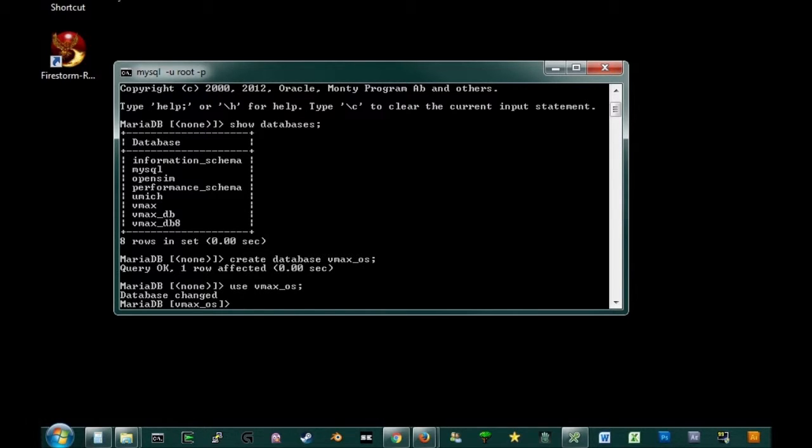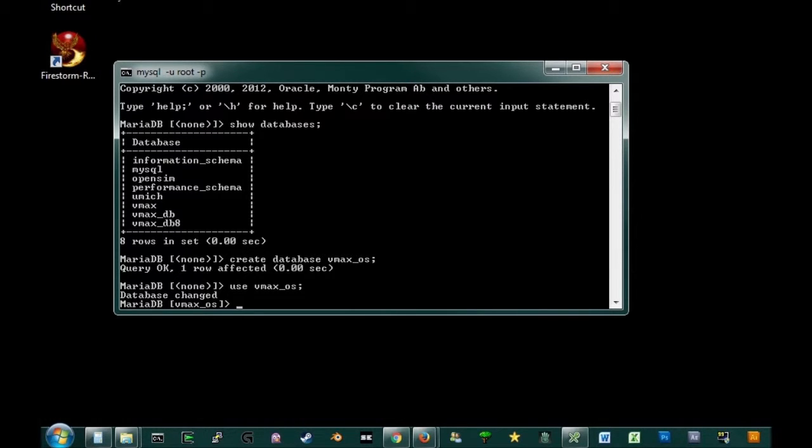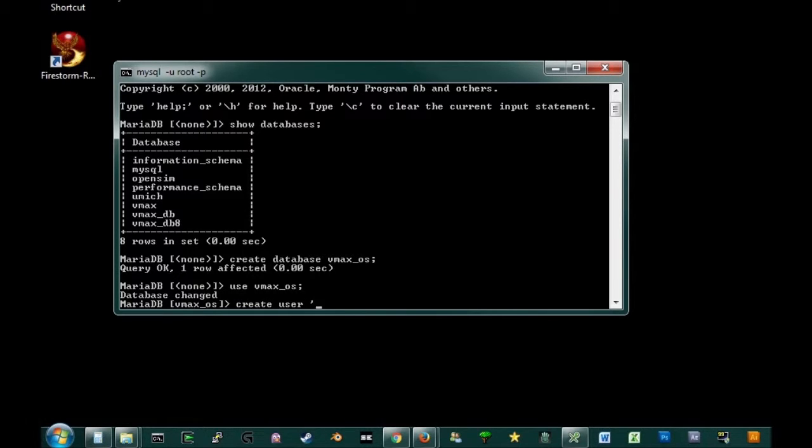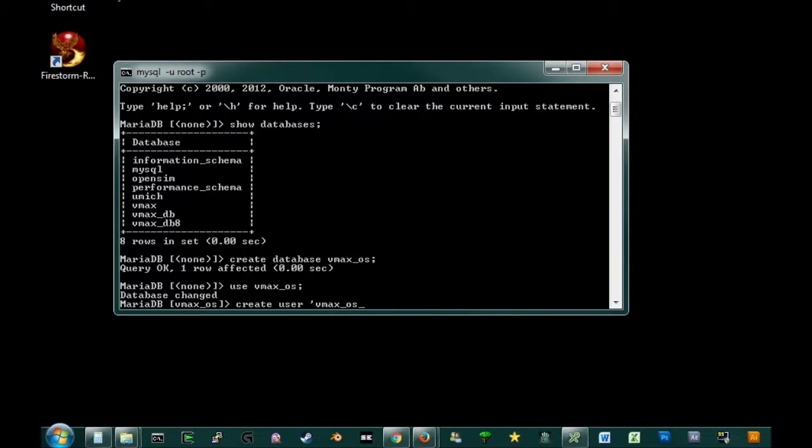Now we're going to create a user. You remember when you installed MySQL, you created a password for the root account. That root account controls the whole database. What we're going to do is we're just going to create a special account only for this particular instance of OpenSim. So, we will create user. And now you're going to do a single quote. And we're going to create the name for that user. I'm going to call it VMAX OS underscore user. Okay, and then another single quote to close that.